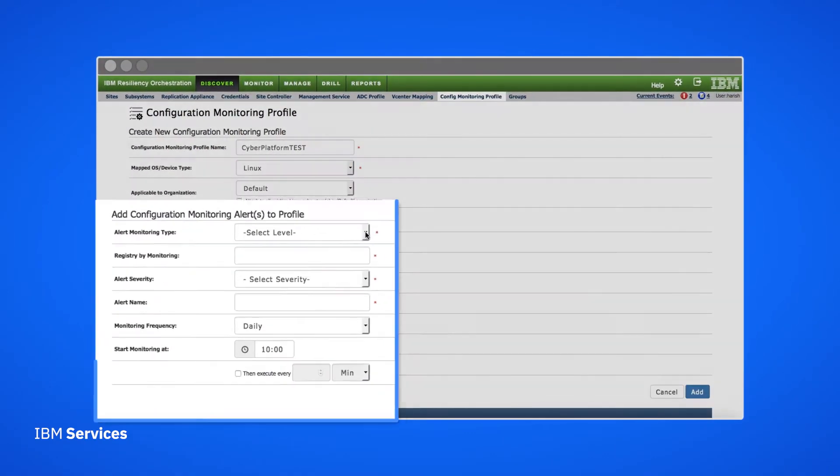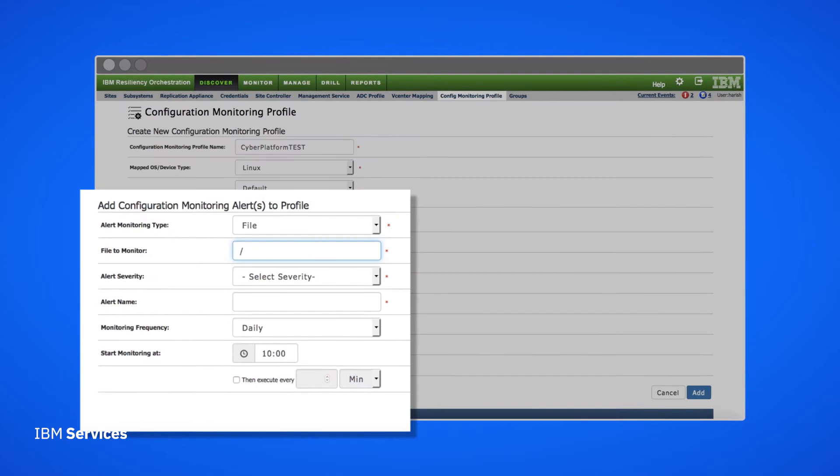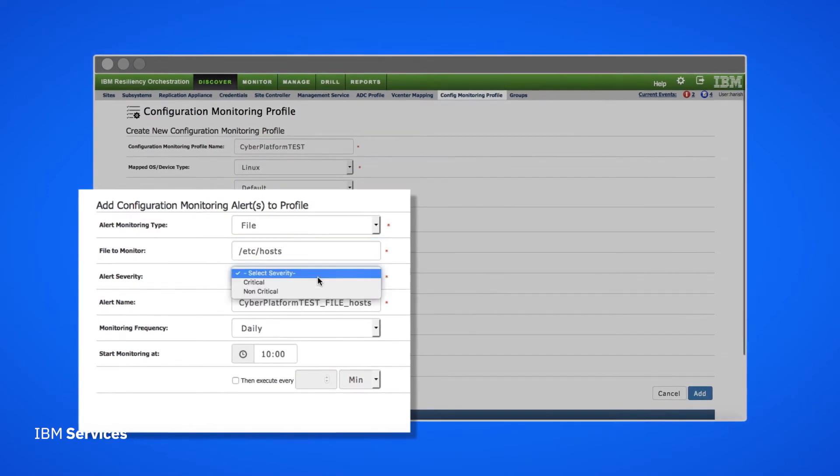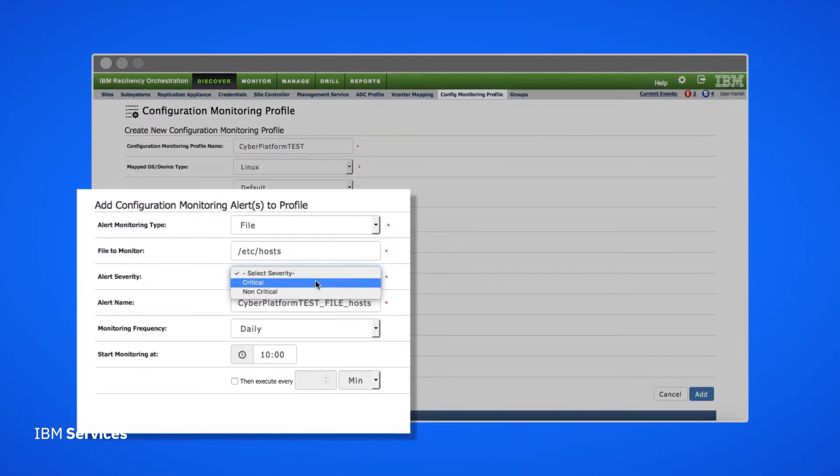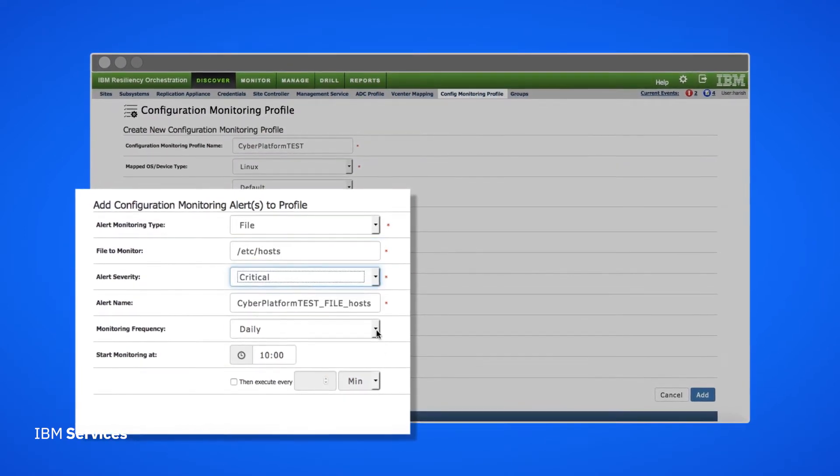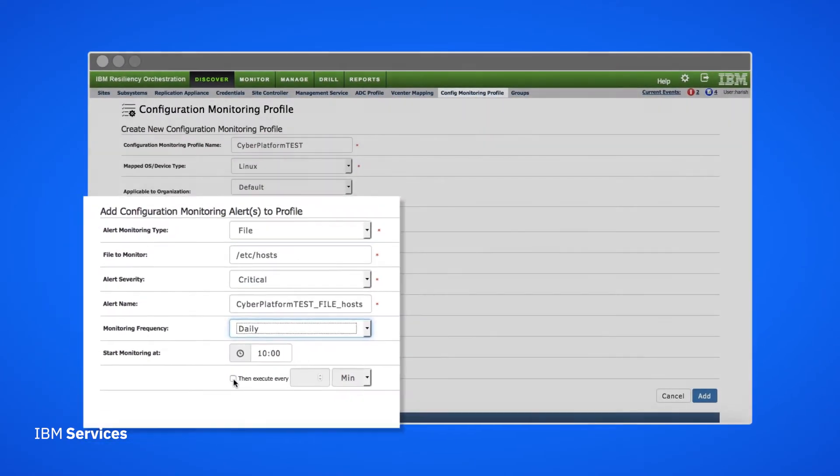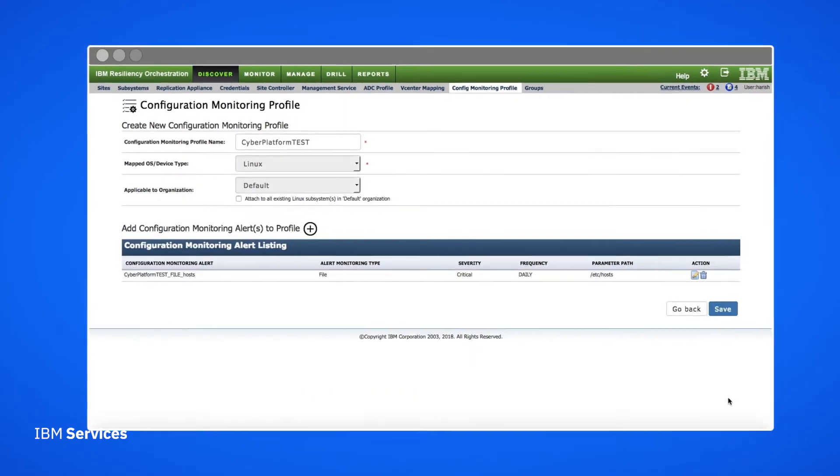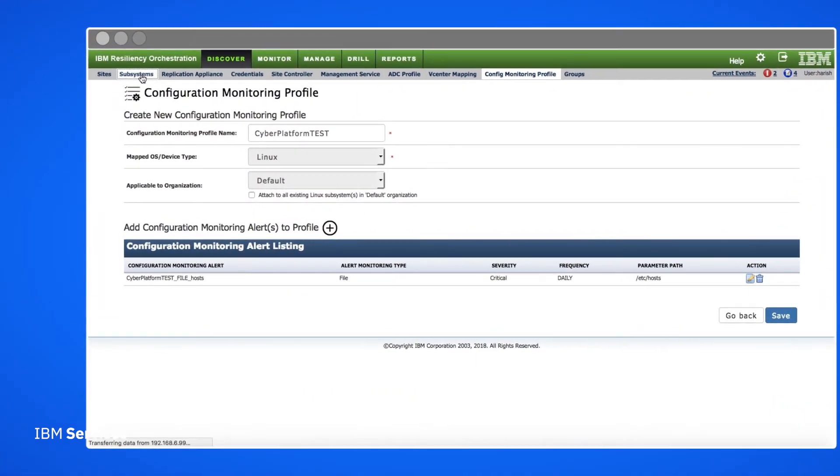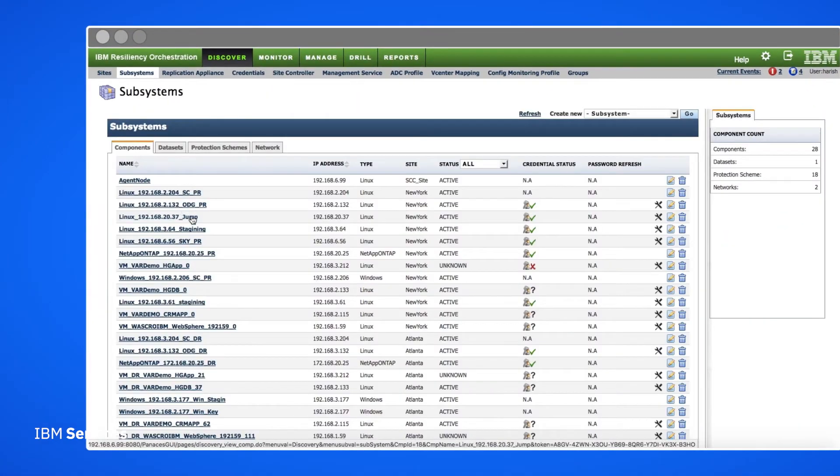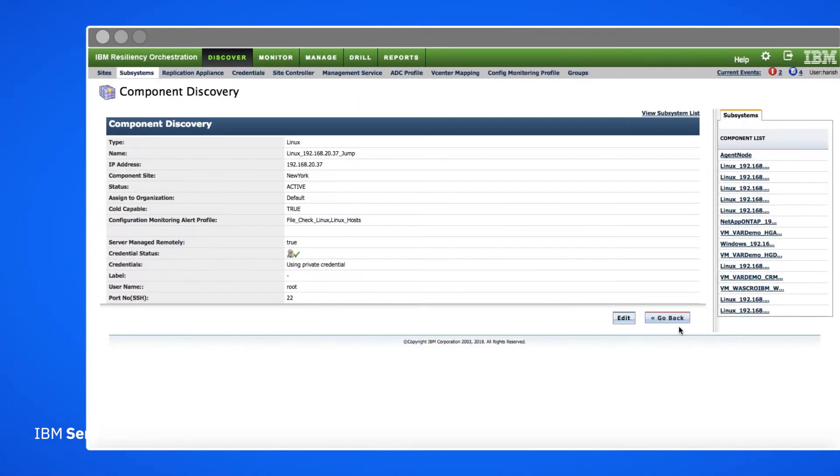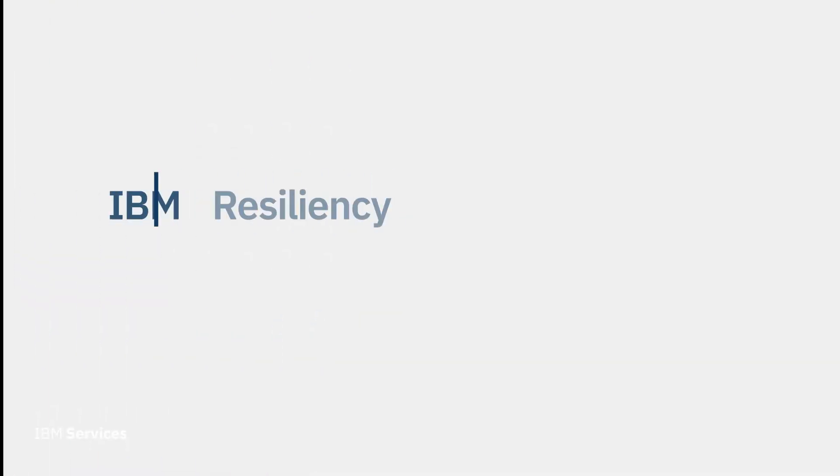We can specify whether changes should be considered critical or non-critical and how frequently to monitor this particular configuration. After that, Resiliency Orchestration will monitor that configuration based on the schedule we define.